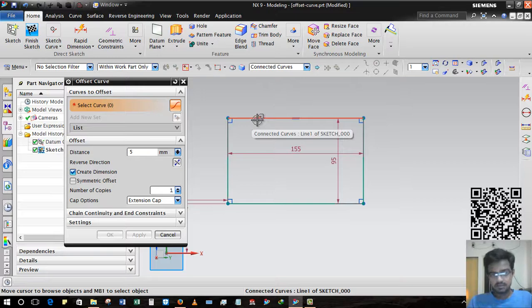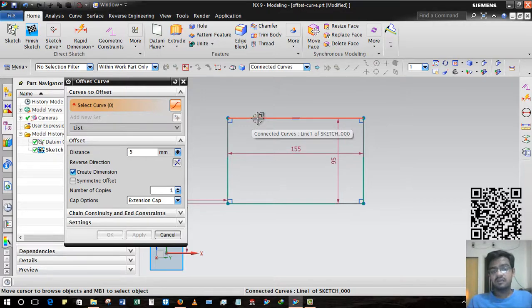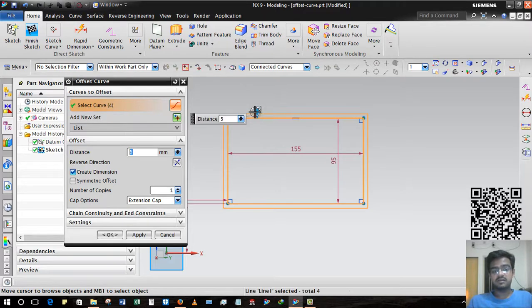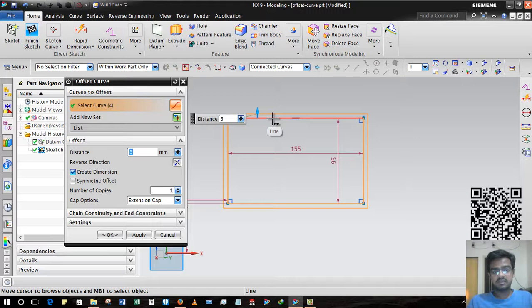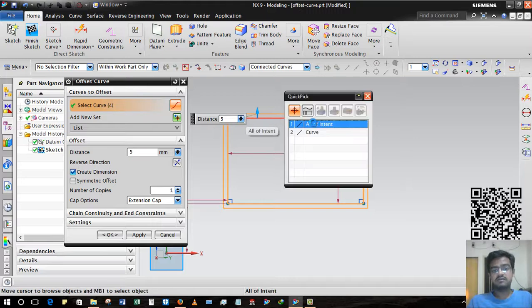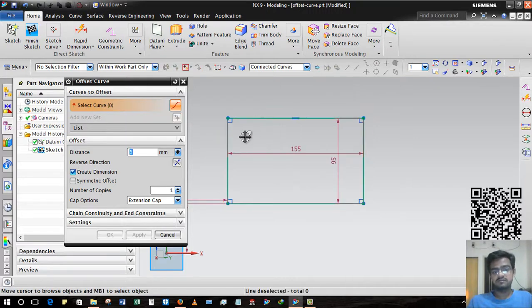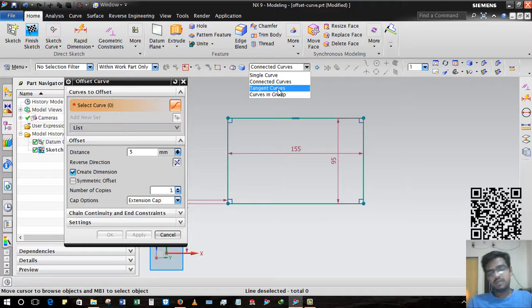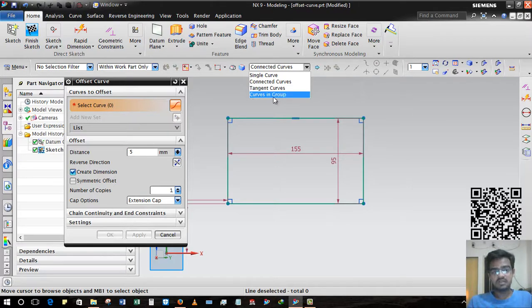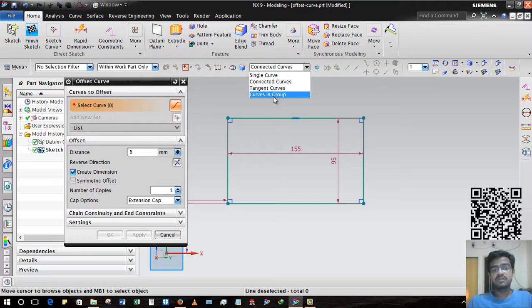You can see that. Again, pressing Shift and selecting this line so this will be deselected. Tangent curve - all tangent curves will be selected. And curves in group - all the curves in a group will be selected.